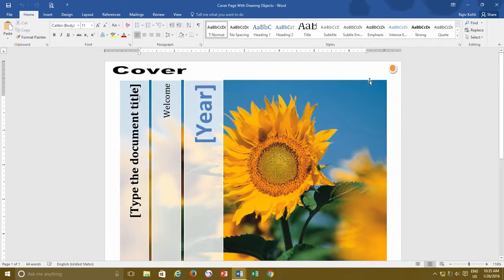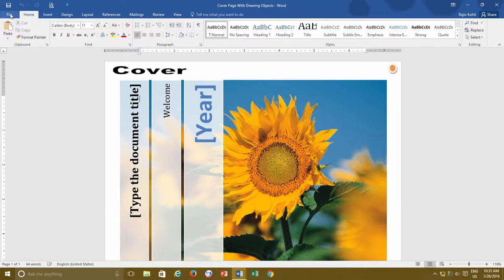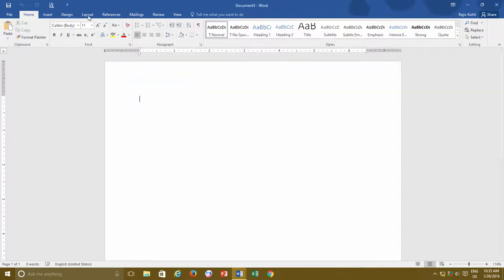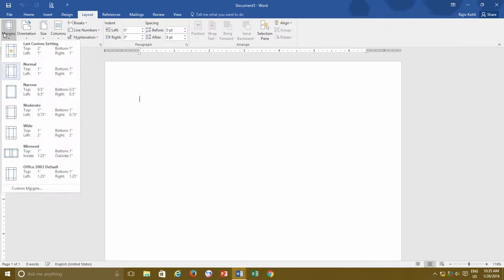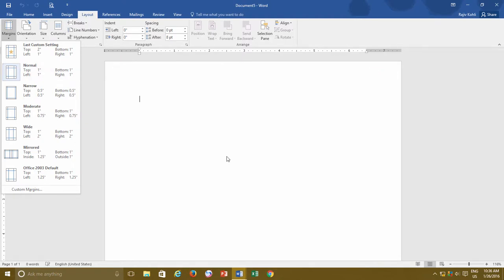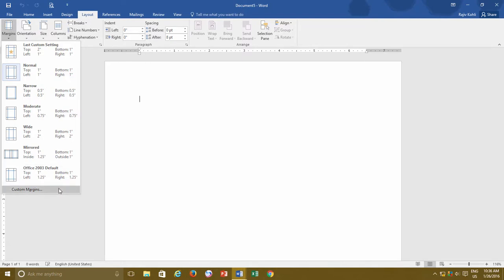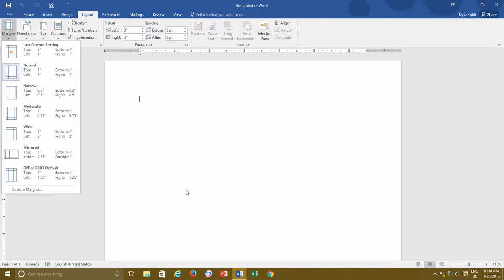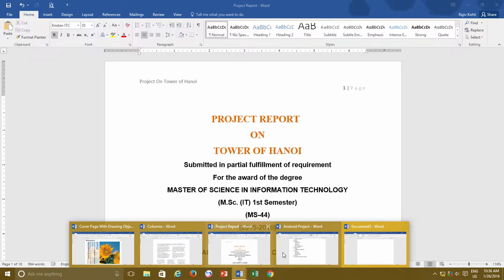When you first open a blank document in Word 2016 and click on the Layout tab, then click the Margins drop-down button, you will find that the default margins for a new document are set to Normal, where 1 inch of blank space has been left around all four edges of the paper. If you wish to increase or decrease the page margins, you can either use any of the predefined margins from the list, or take full control by applying custom margins.